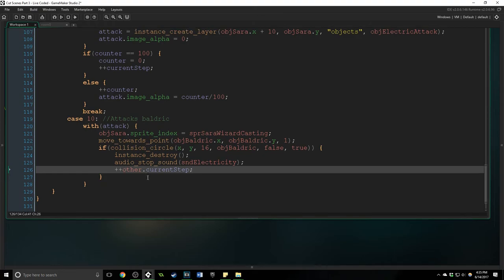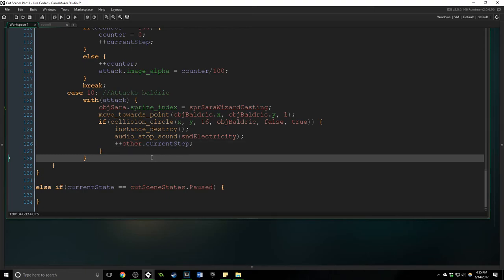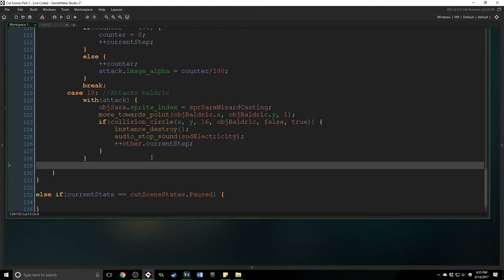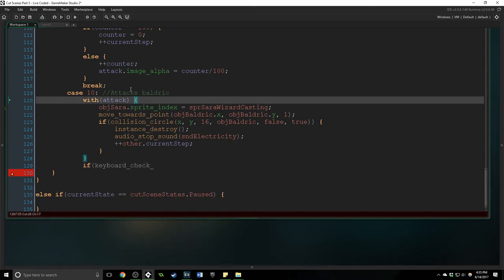Which is great, that's what we want. Now if keyboard check, make sure these parentheses are right, so are these brackets. We are outside of the attack.